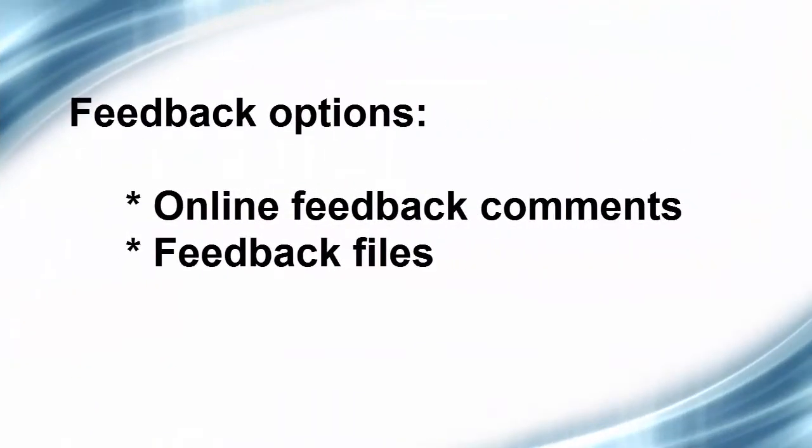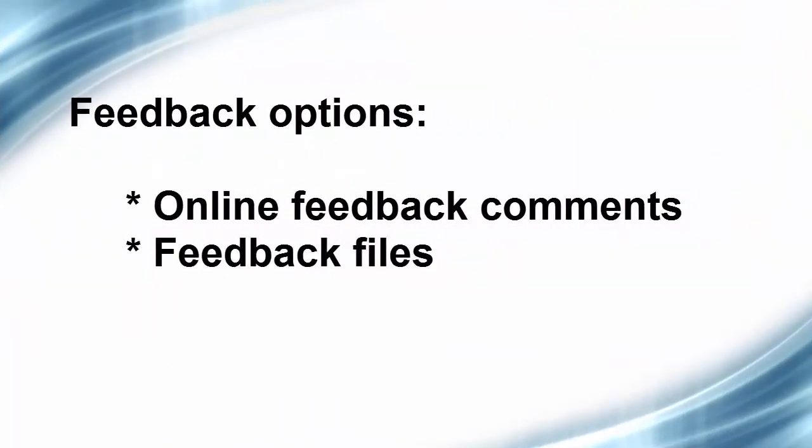First, online feedback comments written in the appropriate section, and secondly, feedback files, which means uploading files such as Word documents with extensive feedback or uploading a marked-up version of the student's assignment submission.